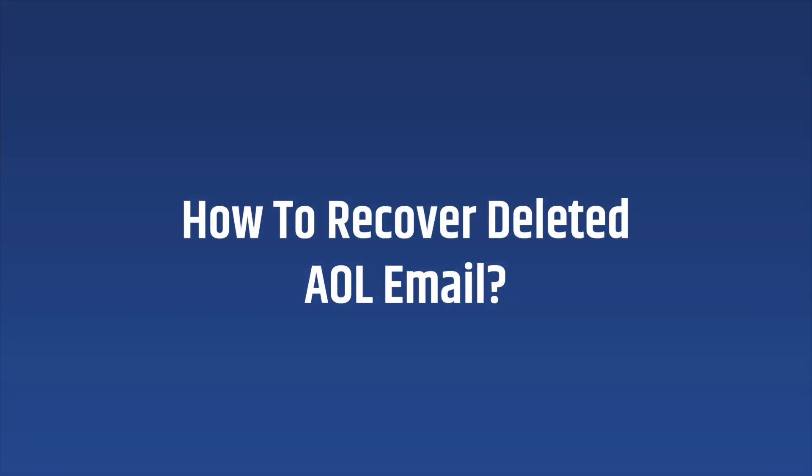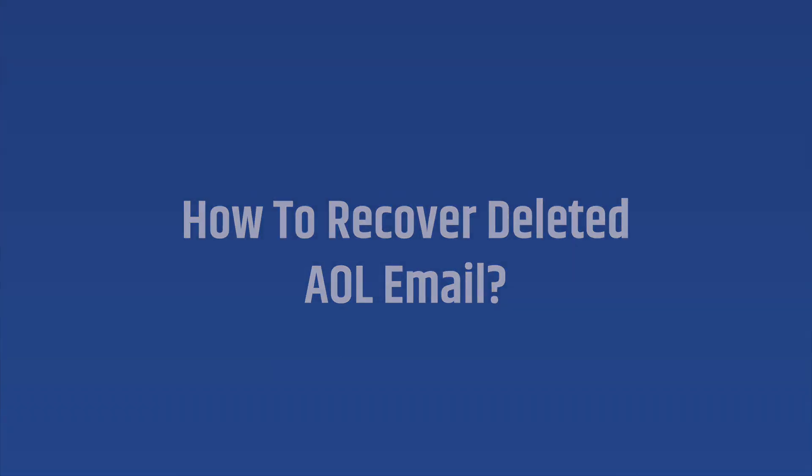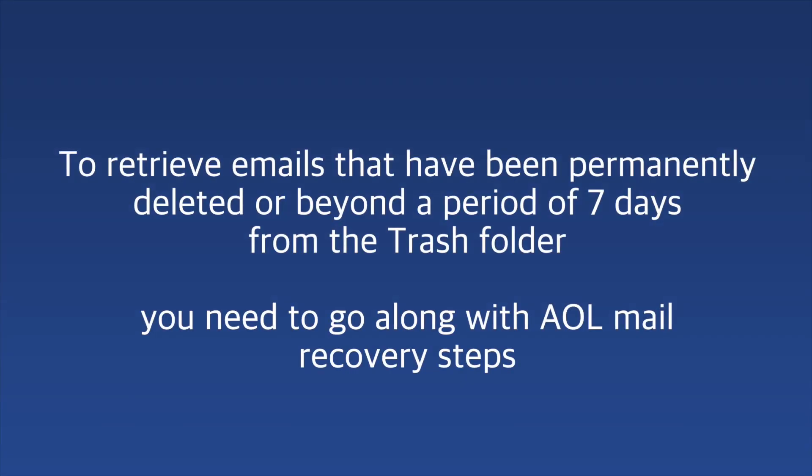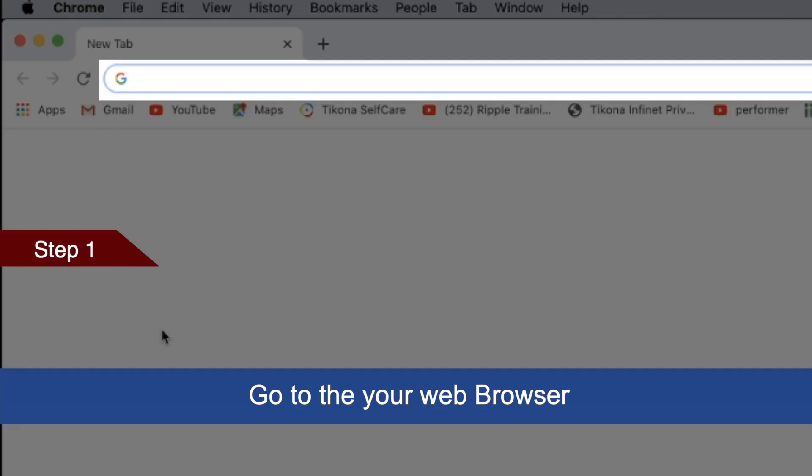Hello everyone. In this video, we will learn how to recover deleted AOL email. By following these recovery steps, we can retrieve permanently deleted emails or emails beyond a period of seven days from the trash folder. To do this, go to your web browser.